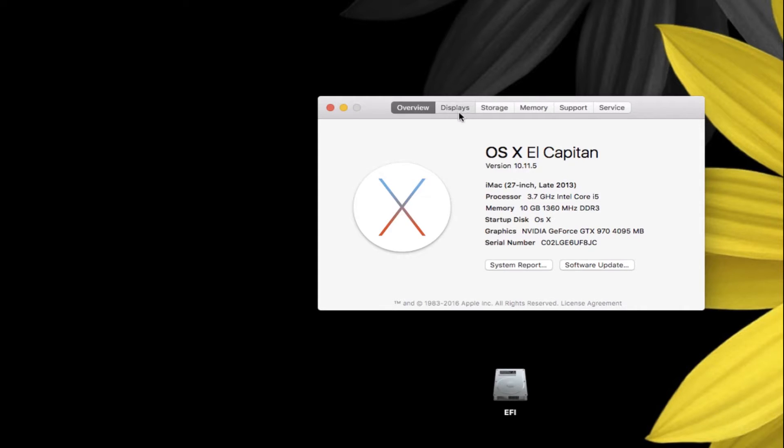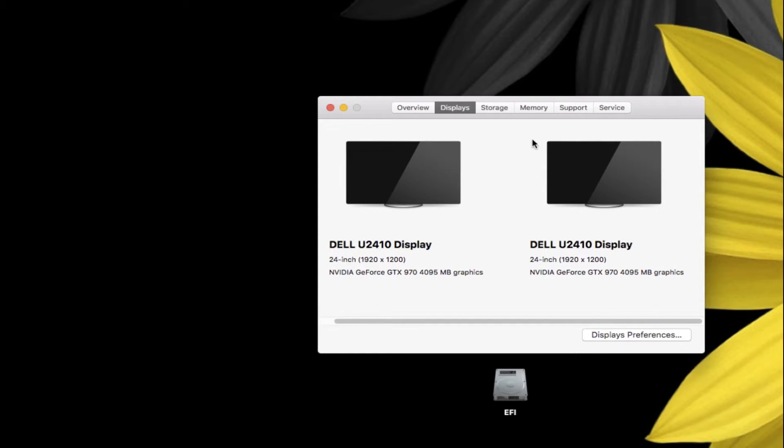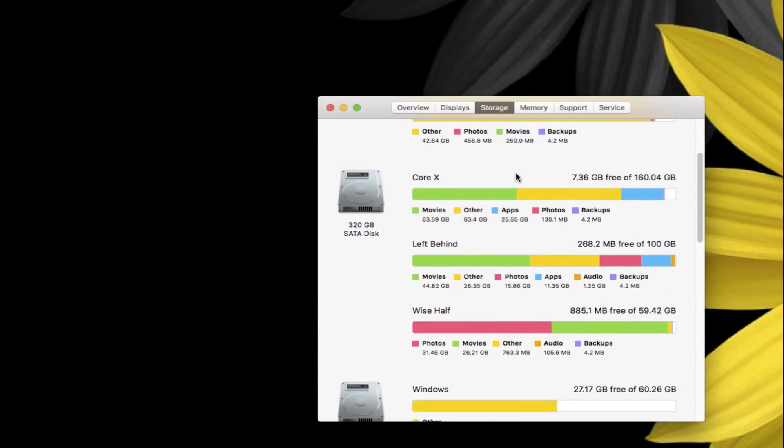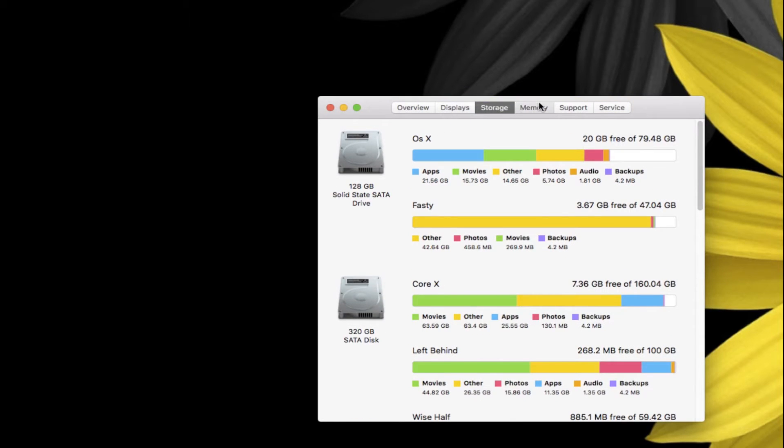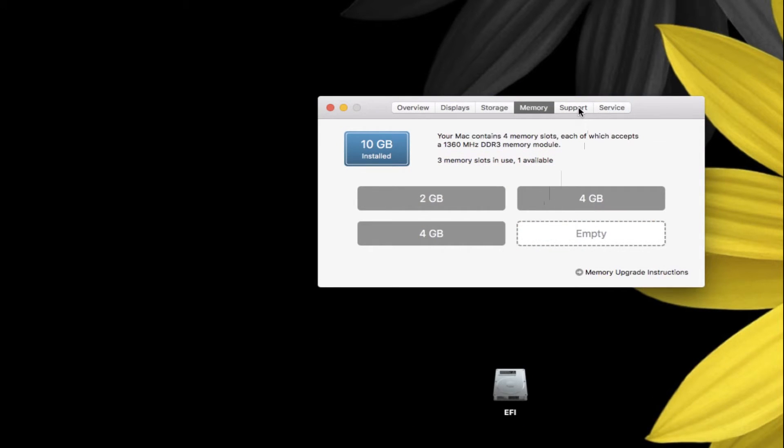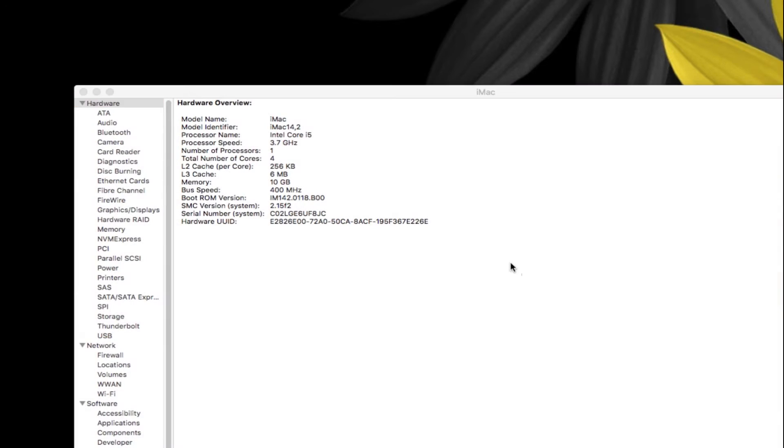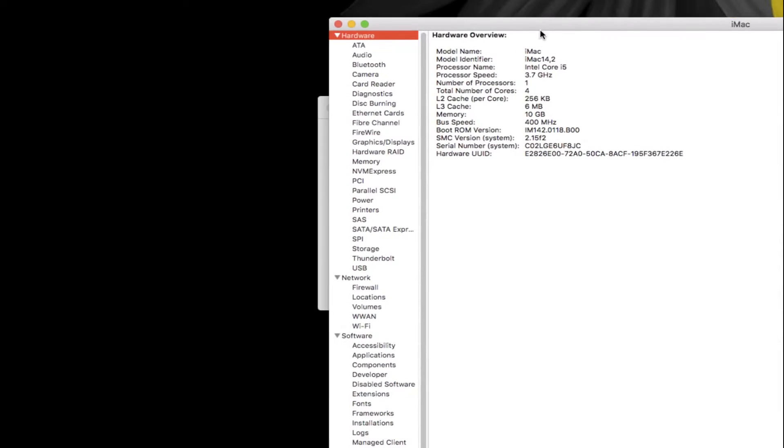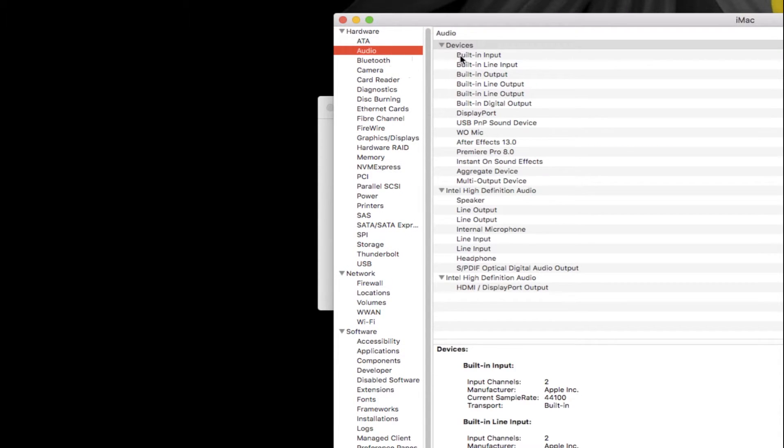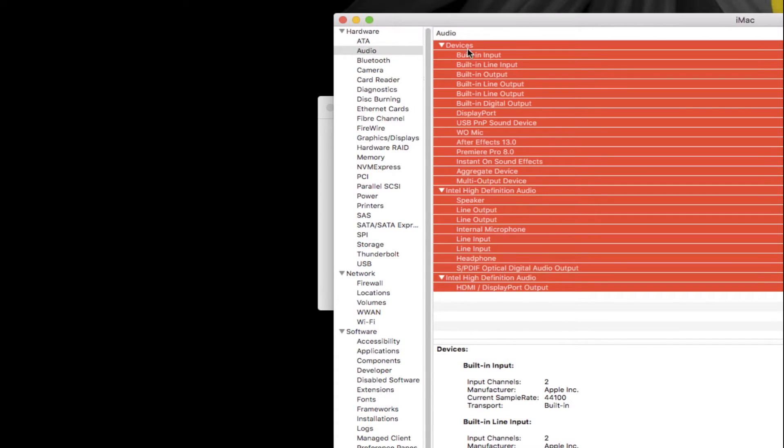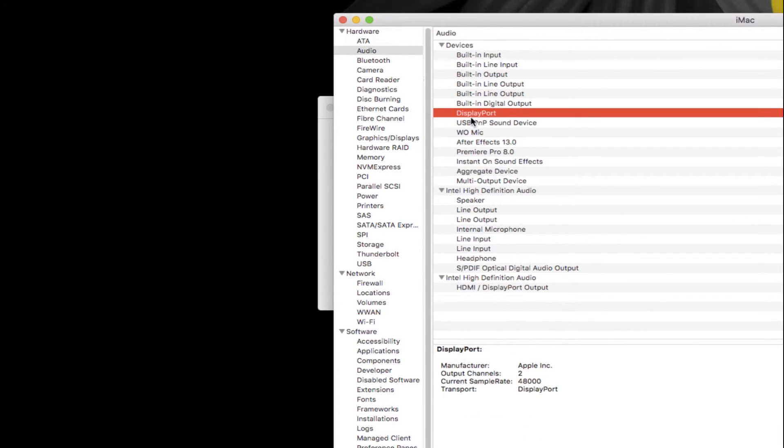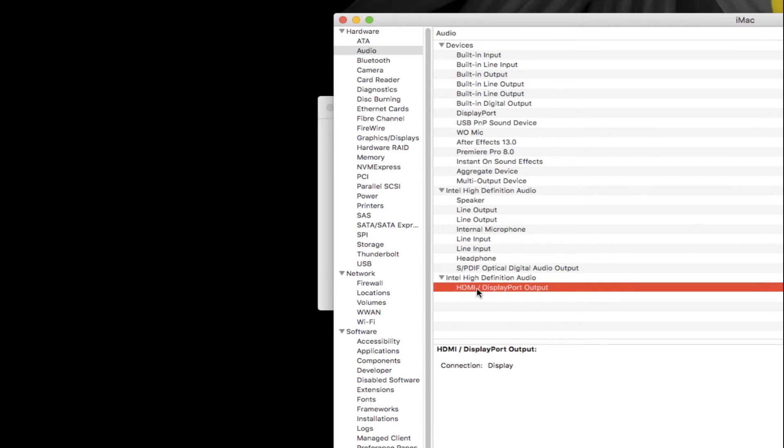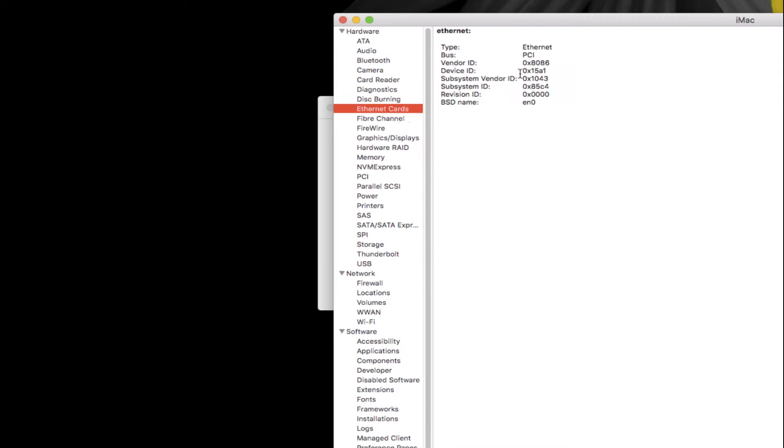My displays are working correctly. Storage is working correctly. Memory modules, and if I go to system report you can see my audio is working perfectly including my audio out from DisplayPort and audio from Intel HDMI and DisplayPort.